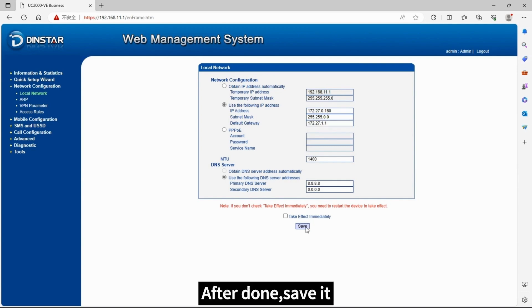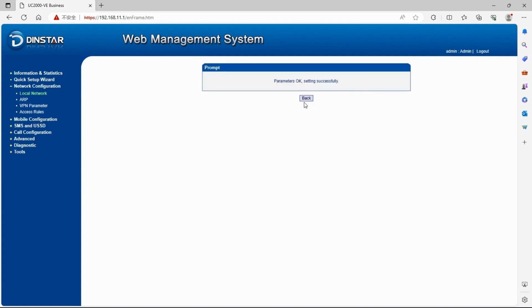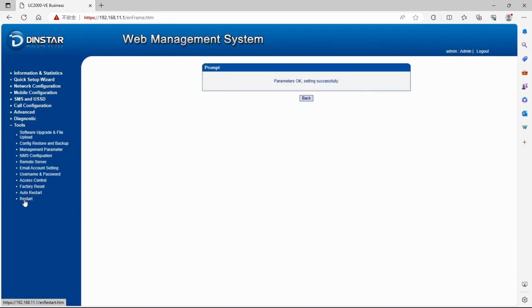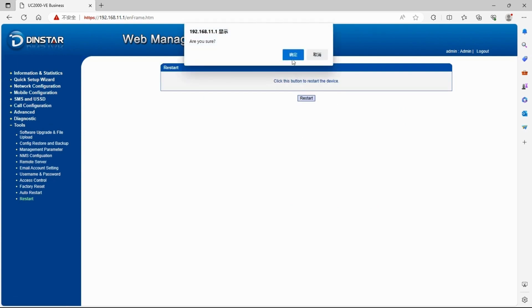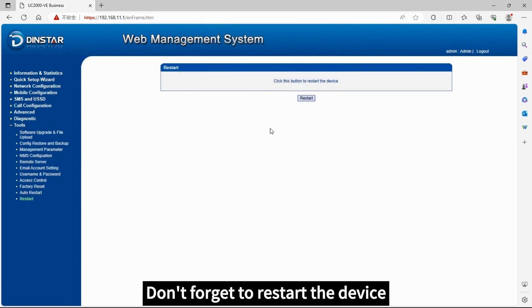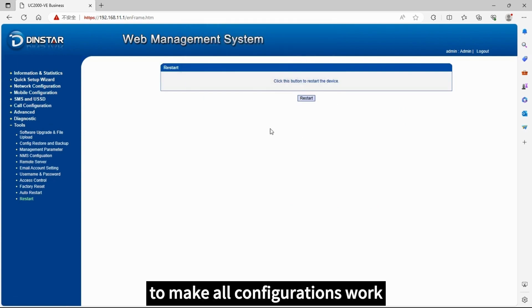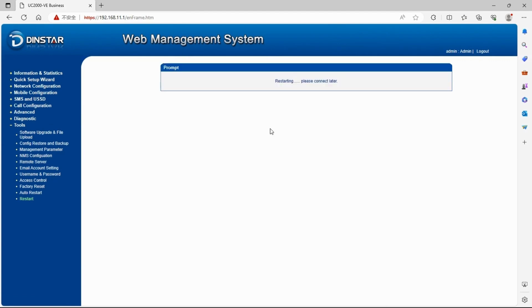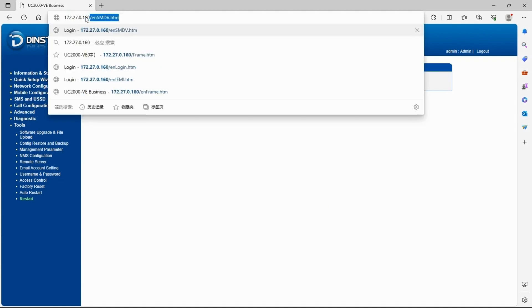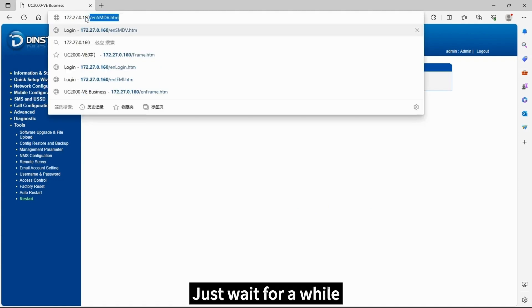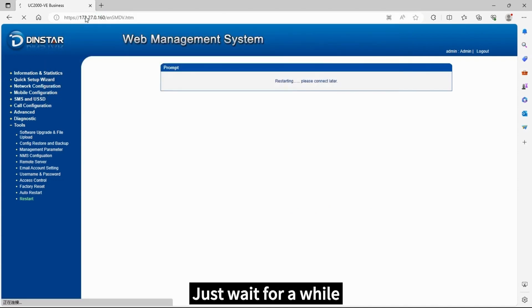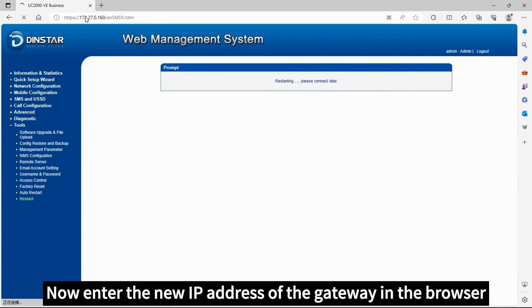I'm done. Save it. Don't forget to restart the device to make all the configuration work. Just wait for a while.